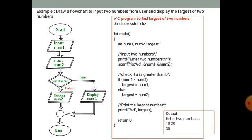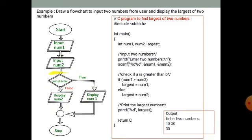Here, number1 represents input1 and number2 represents input2. If number1 is greater than number2, the condition is true. If number1 is not greater than number2, then the condition is true for number2, and number1 will be displayed accordingly.